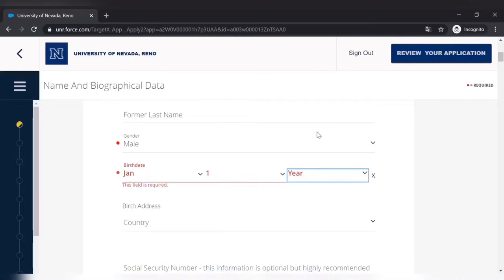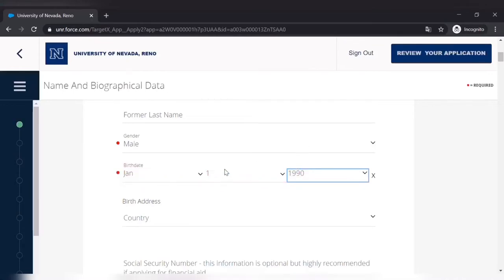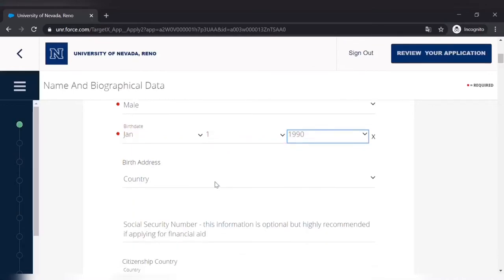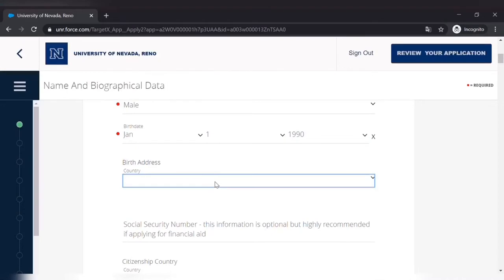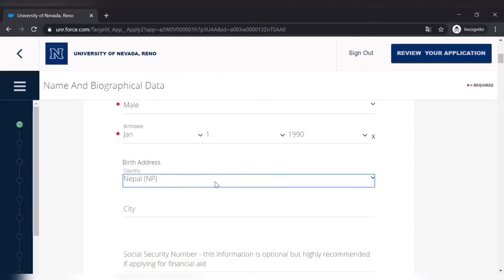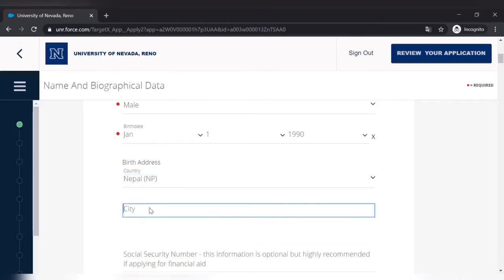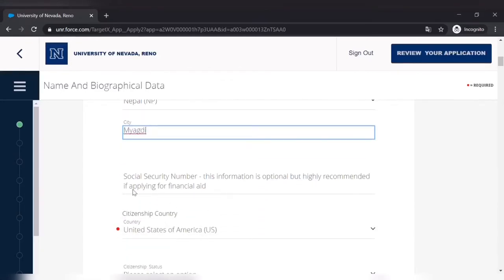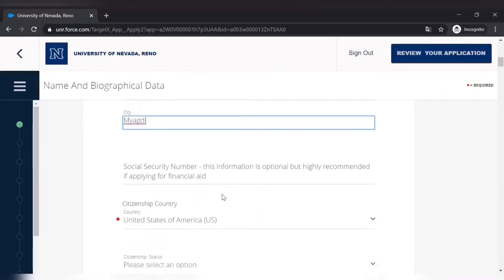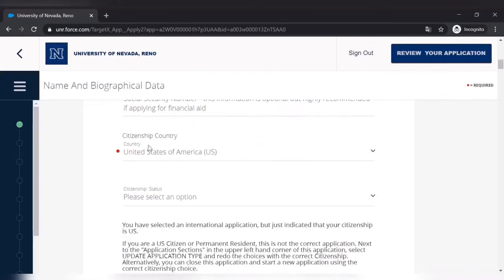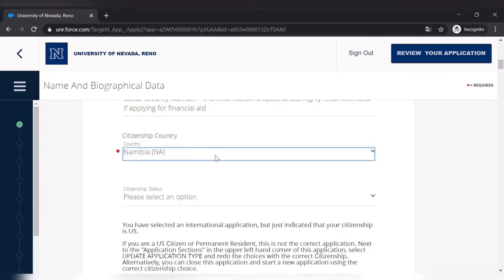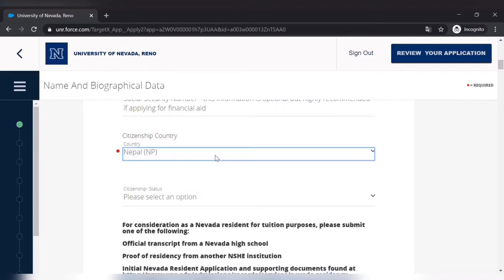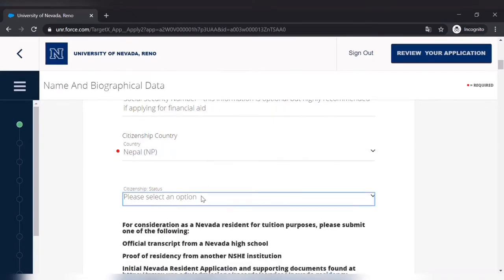So you can see how I'm filling the application. You can do the same as well. So country, border address is country Nepal, city Magdi. Social security number we don't have one, so we don't need to fill that. And then citizenship country is Nepal. I am a citizen of Nepal.